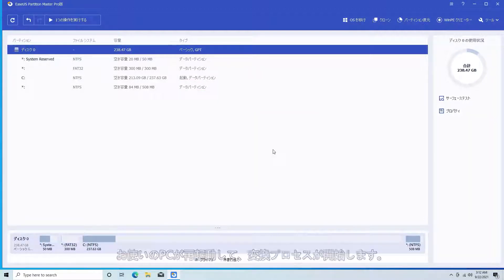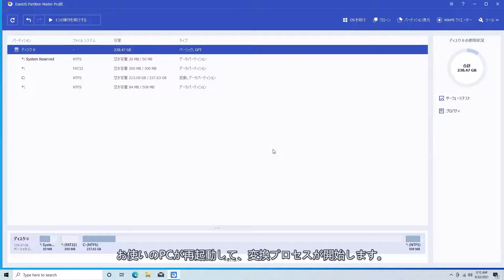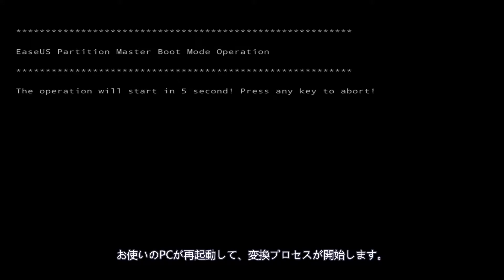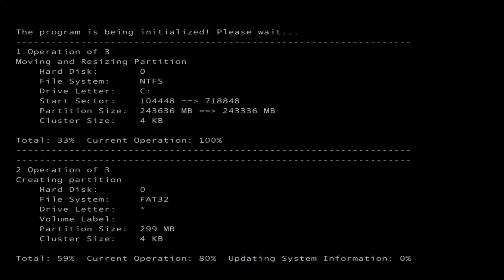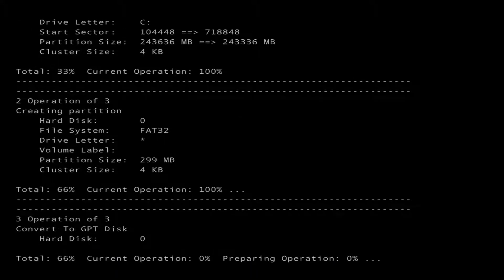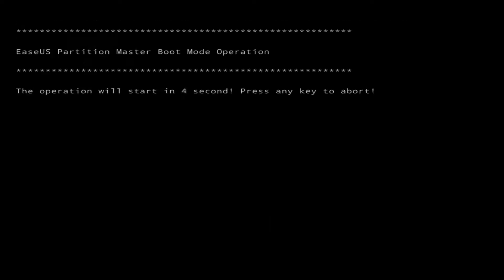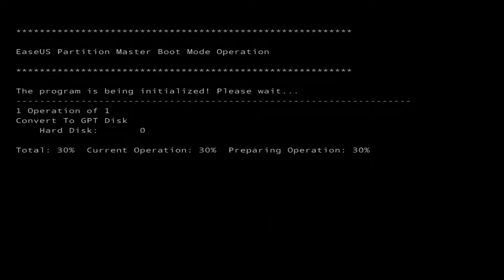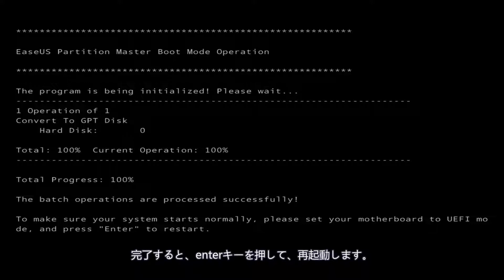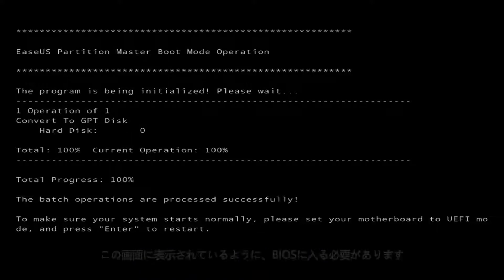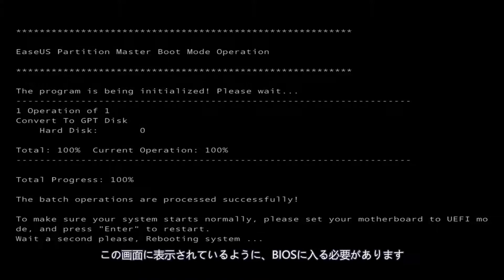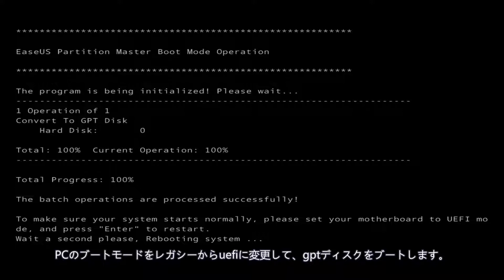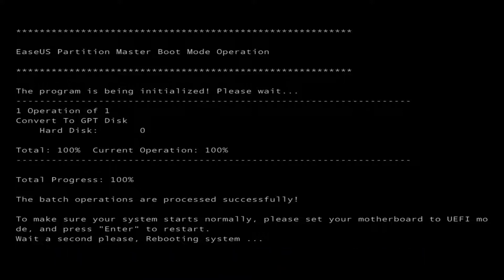Your PC will reboot and Partition Master will start the conversion process. Once done, press Enter to restart. As it says on this screen, you'll need to enter your BIOS and change the boot mode from Legacy to UEFI for your PC to boot the GPT disk.